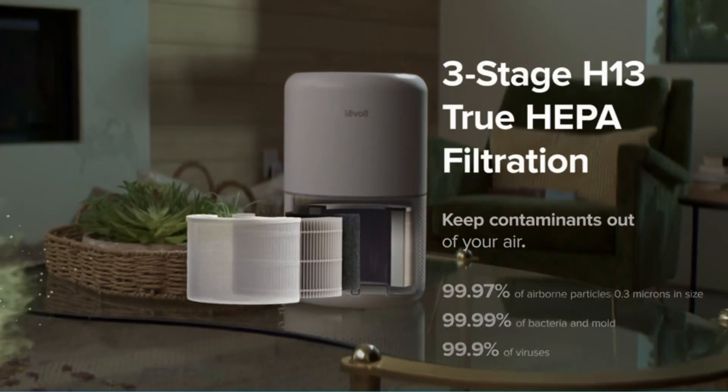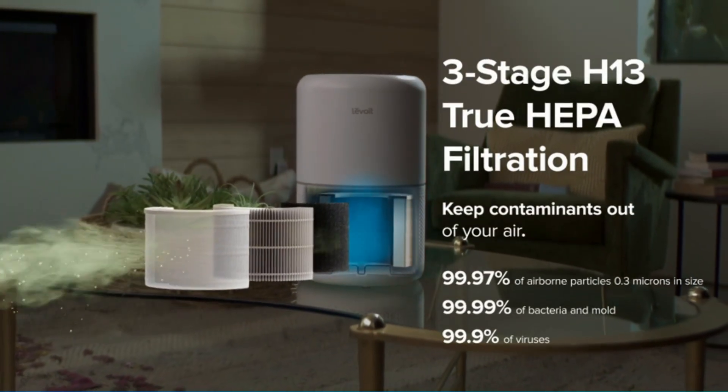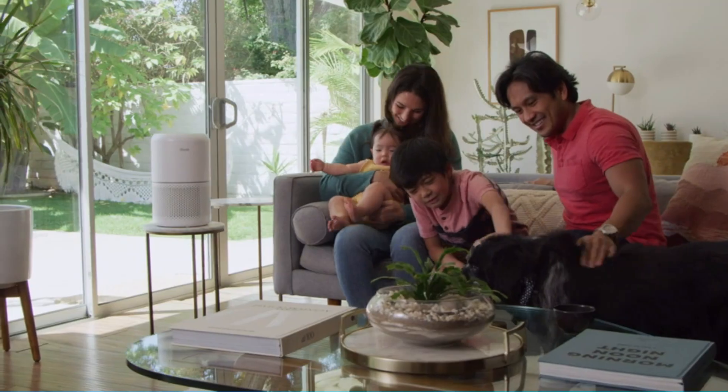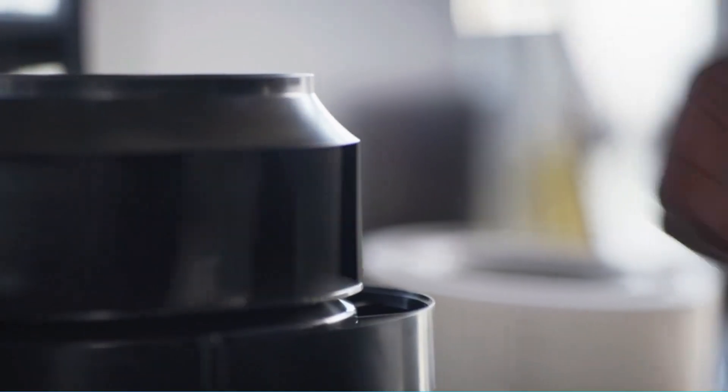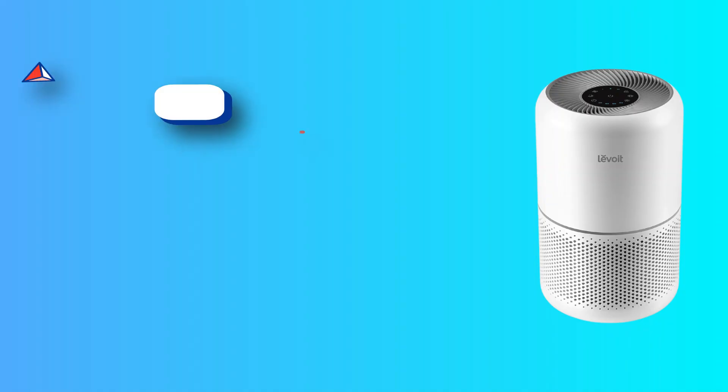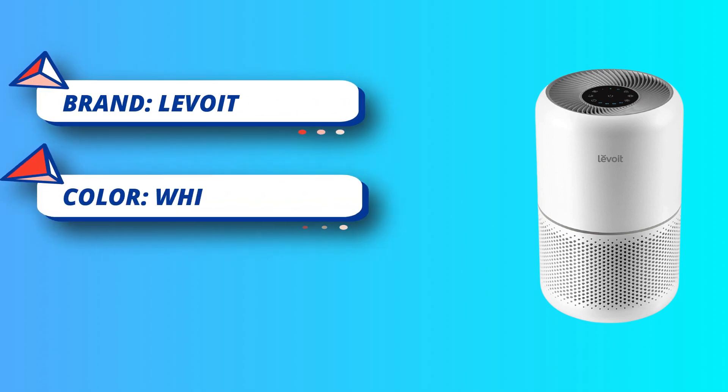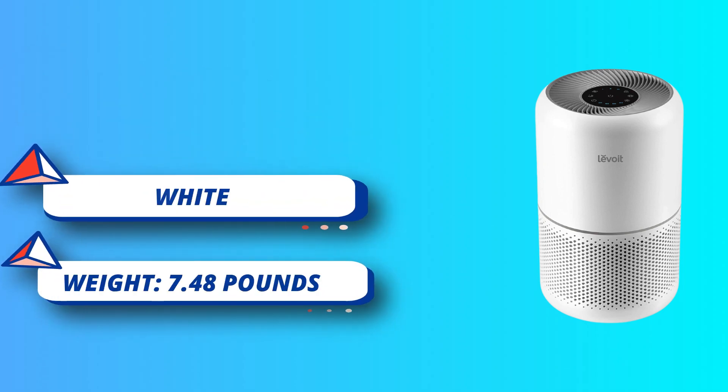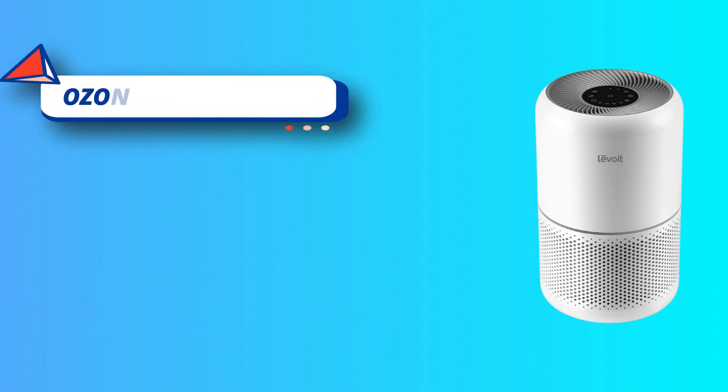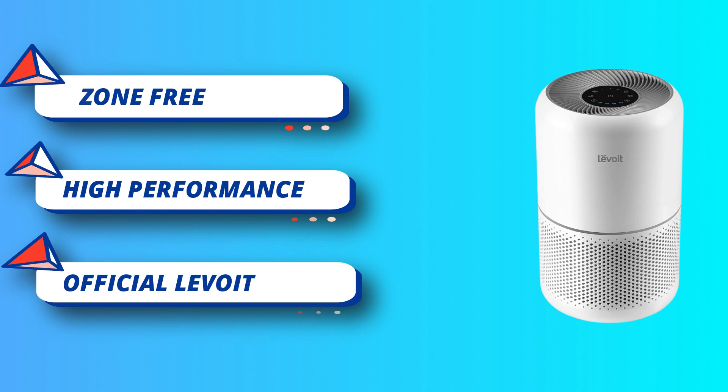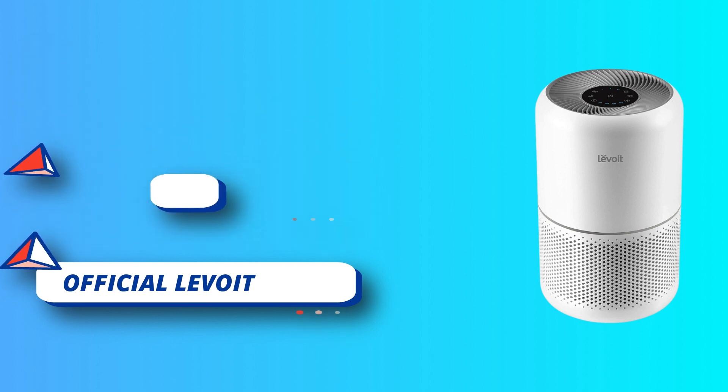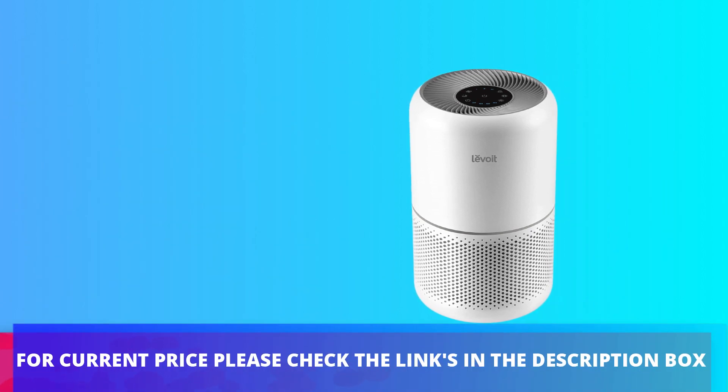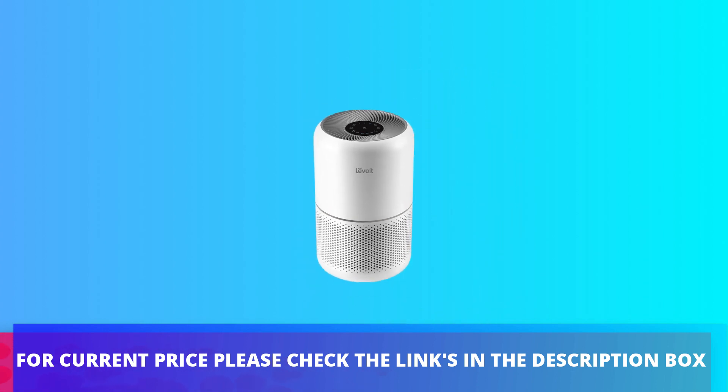Only products over 6 pounds can be equipped with such powerful motors that optimize the air cleaning performance. Find relief, ease sneezing, congestion, and other allergy symptoms caused by airborne contaminants. The H13 True HEPA filter works alongside the pre-filter and high-efficiency activated carbon filter to capture 99.97% of airborne particles 0.3 microns in size, such as dust, smoke, pollen, odor. For current price please check the links in the description box.